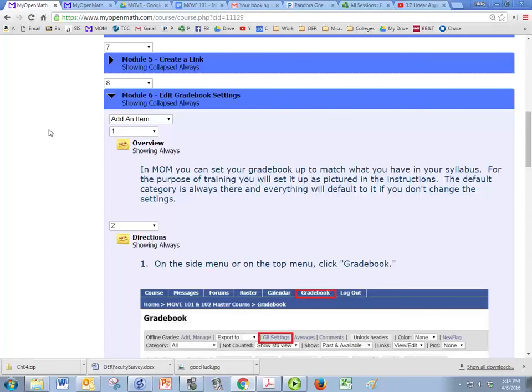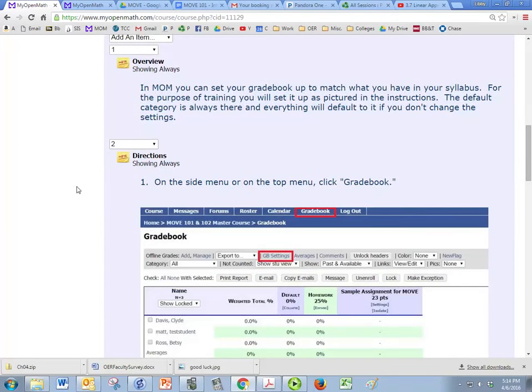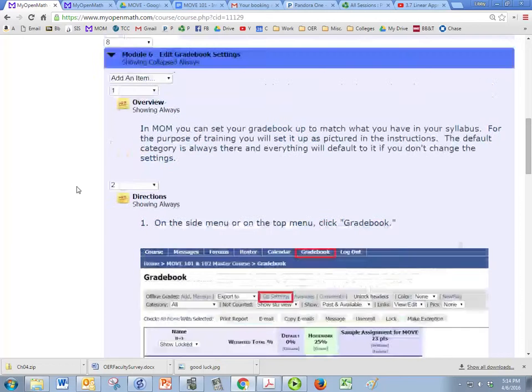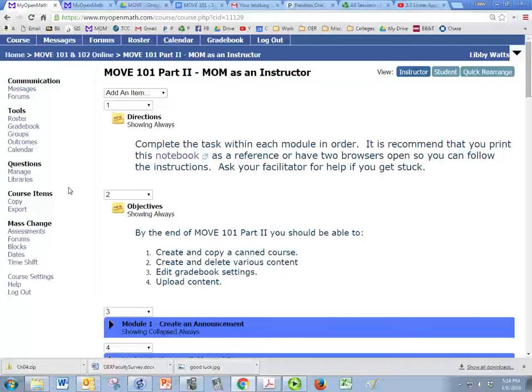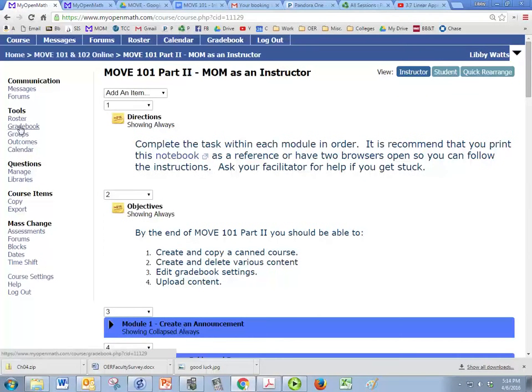In Module 6 we're going to look at the gradebook settings and edit them a little bit. On the side menu or the top, along the side here we have gradebook under tools, but we also have it up here.